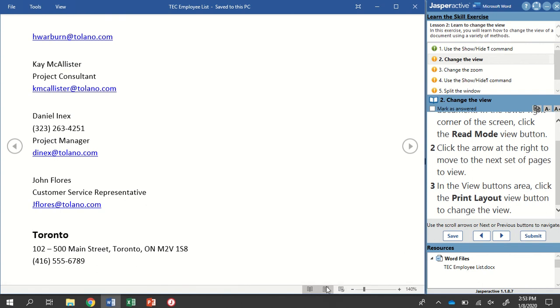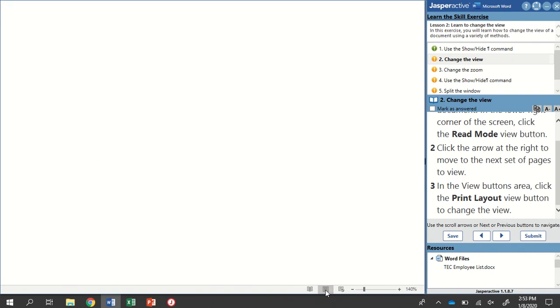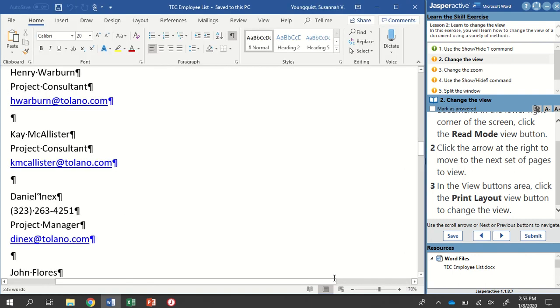And then again, down here on our View buttons, I want to go ahead and click on Print View. That's the center one, or Print Layout. Anytime you're going to edit your document, you always want to make sure that you're clicking on this one.